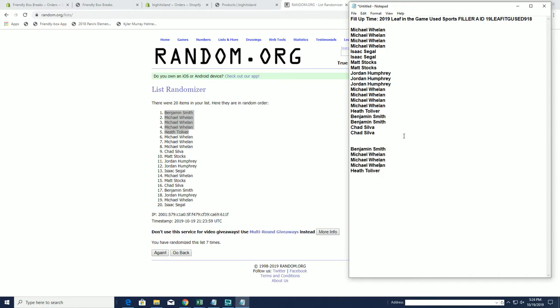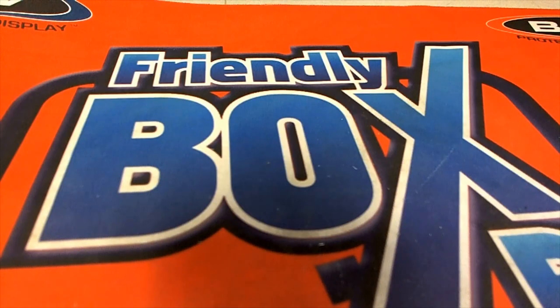All right. If I can type. There we go. All right, good stuff, guys. That's Phillip Time, filler A for in-the-game use 918. Thanks for joining. All right. We'll be right back.